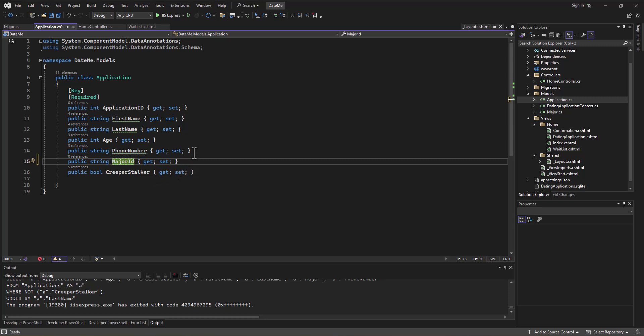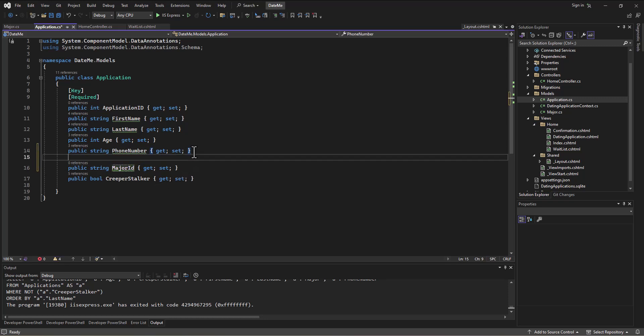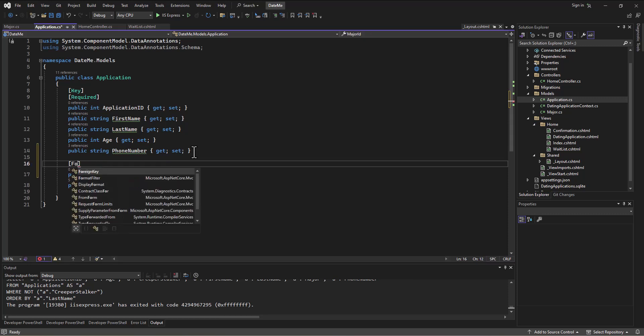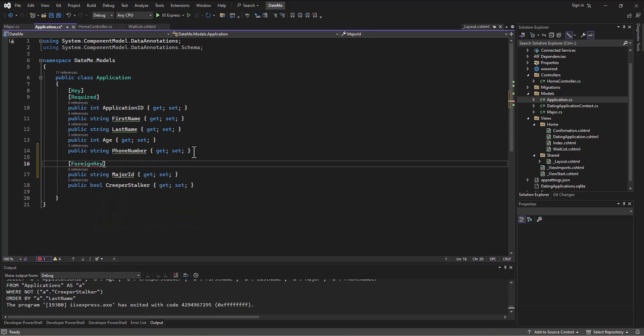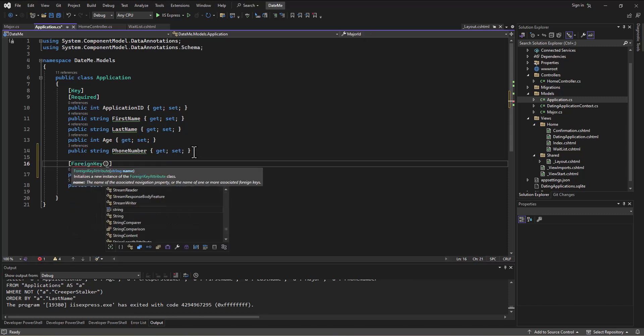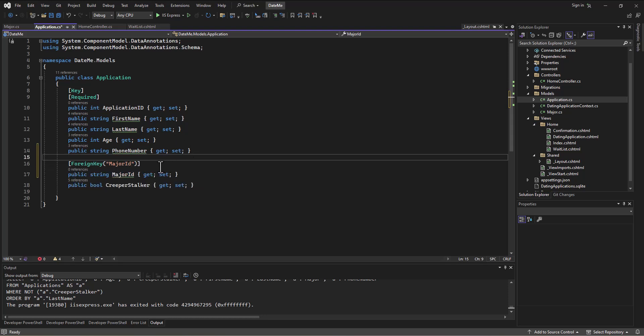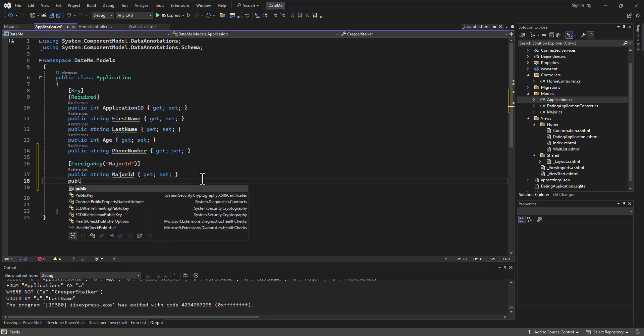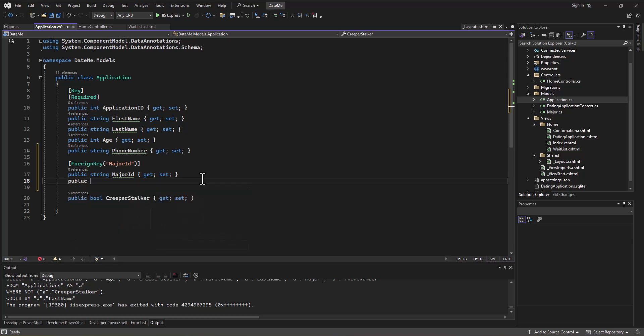There are a couple of things we can do to indicate this foreign key relationship. One is to come in and we can make a data annotation that says it's a foreign key. Then in parentheses we say what is the foreign key relating to, and it's going to be to MajorID in the other table. Then I come in—and this is the part that may seem a little bit strange—I say, so what we're going to attach to this is a public instance of a Major.